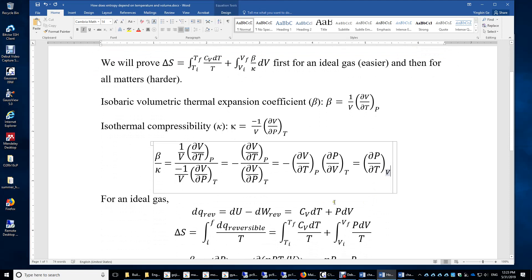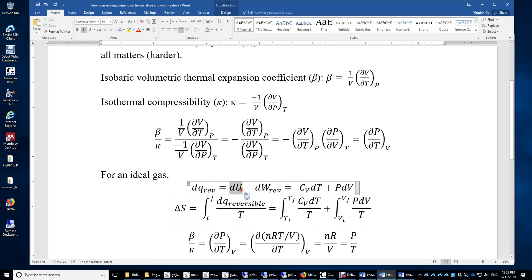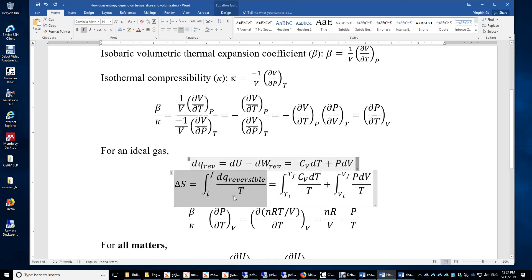For an ideal gas, dQ_reversible equals du minus dW_reversible — this is just the first law of thermodynamics; U can be changed via q or w. For an ideal gas, du only depends on dT, so it equals Cv dT, which we can prove using an isochoric process. Then dW equals negative P_external dV, and for a reversible process P_external equals P. Therefore we have Cv dT plus P dV.